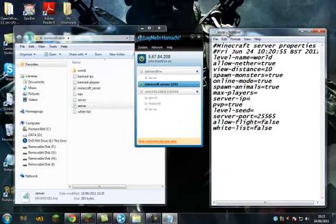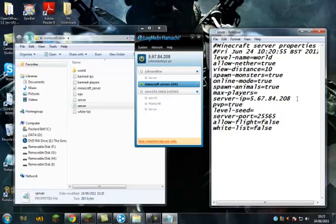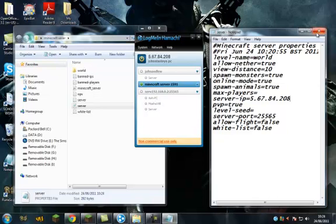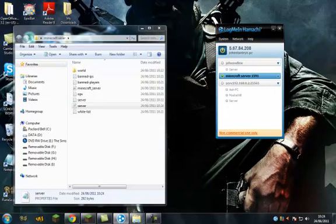Now, you can see this server IP here. And what you're going to do is enter this code here. So 5.67.84.208. That's mine. And then you're going to hit save. And then close it.